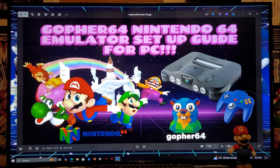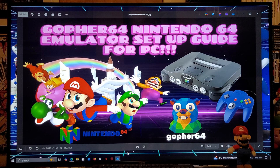On today's video I'm going to be showing you how to install the Gopher 64 emulator, which is going to allow you to play Nintendo 64 games. This is going to work for Windows PC, Windows 10 or 11.